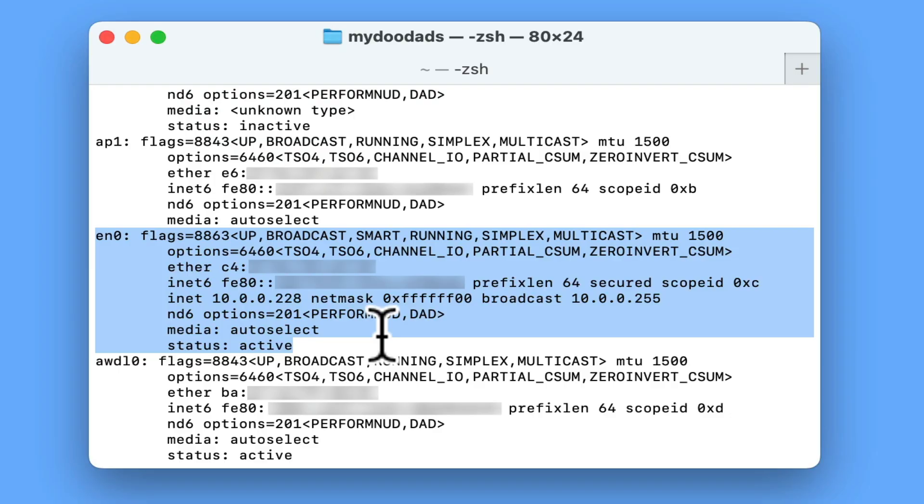On a Mac both the wired and wireless adapters will be called EN and use a number to help identify them. So as a rule we have found that if our computer has both a built-in wired and wireless network adapter, the wired network adapter will be called EN0 and the wireless adapter will be called EN1.